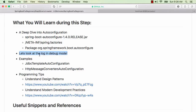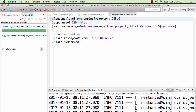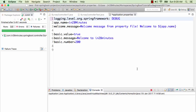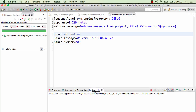The way we can get a lot of information about auto-configuration is by looking at the log in debug mode. Let's open our application.properties and change the startup mode to debug. I'll clear everything in my console before saving it.